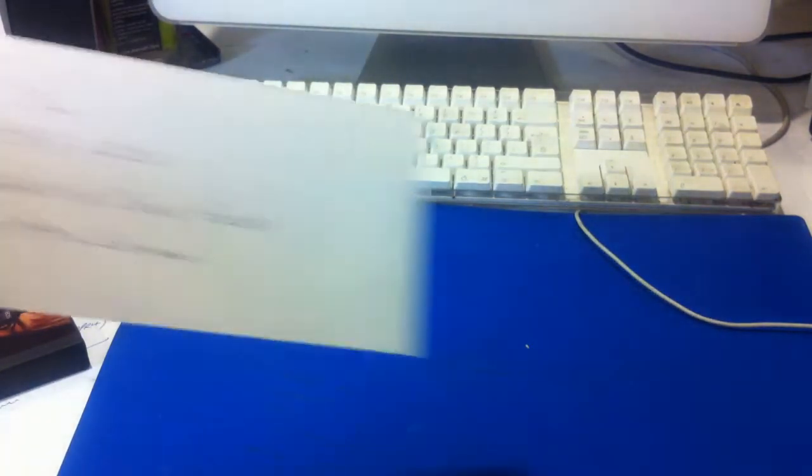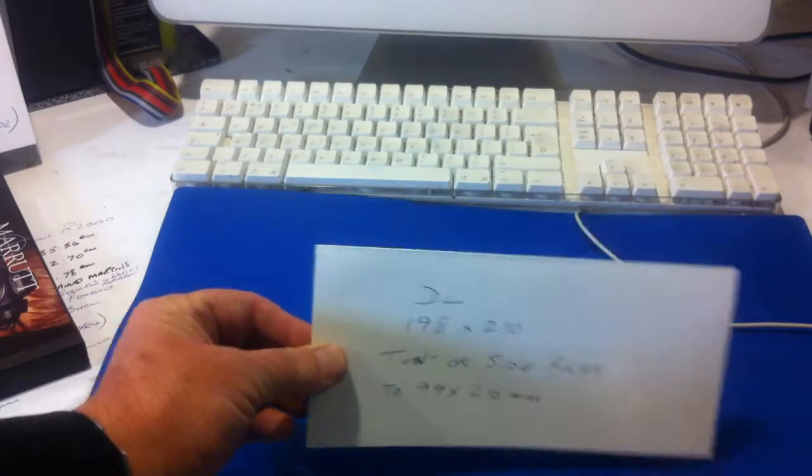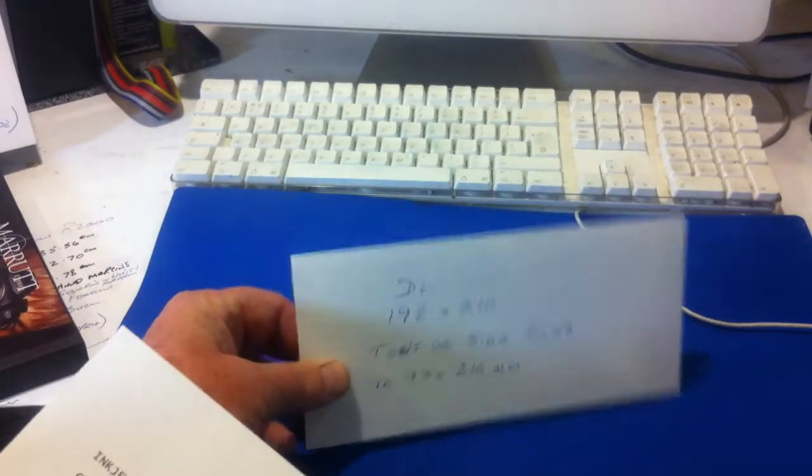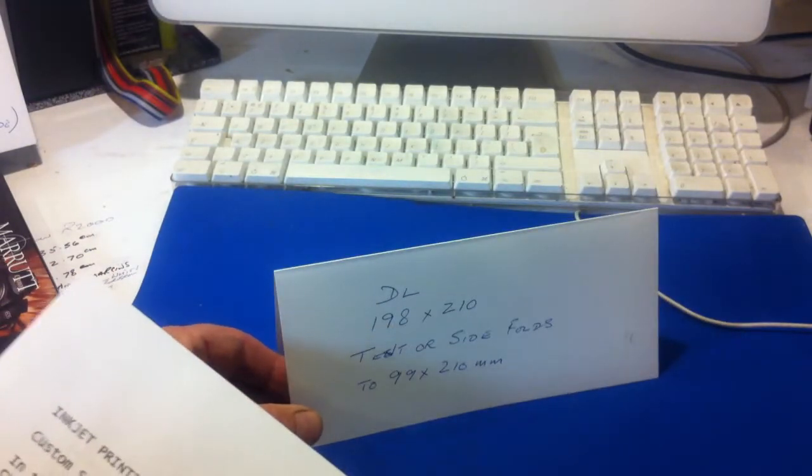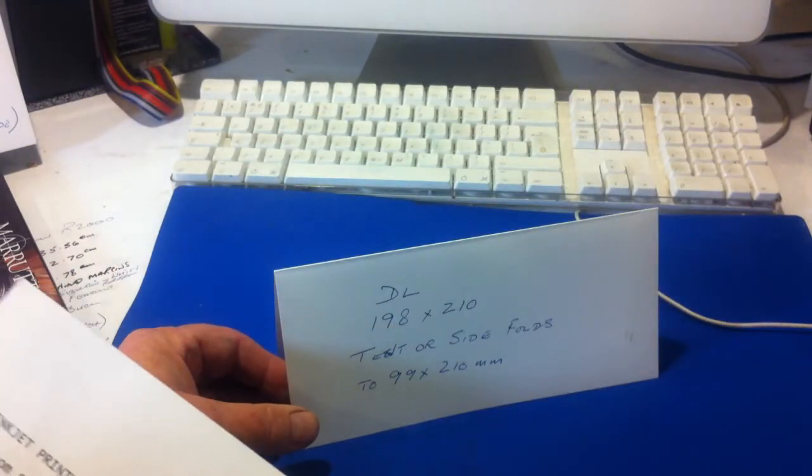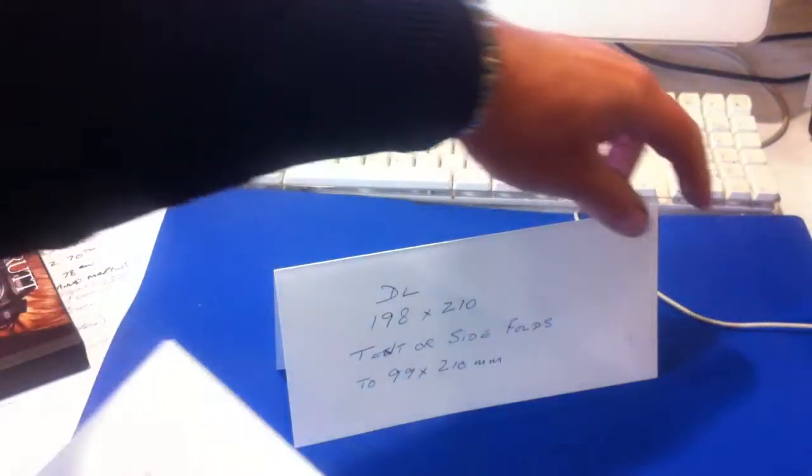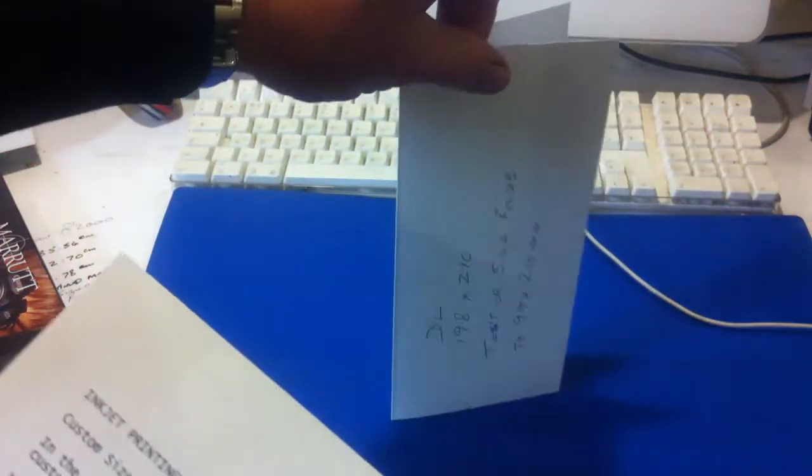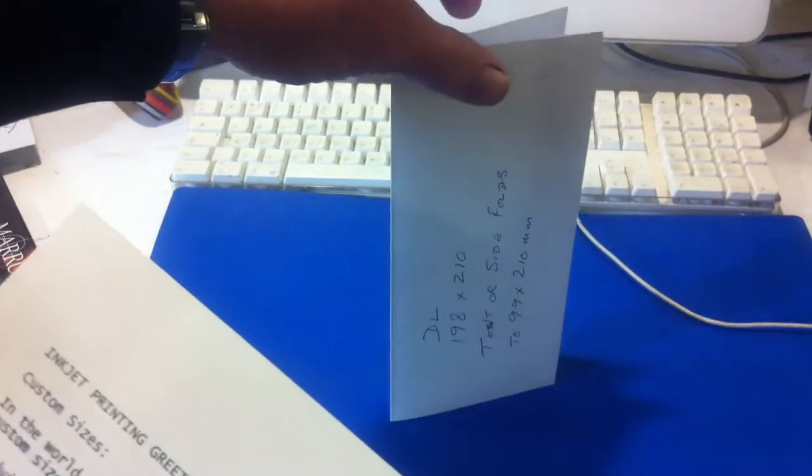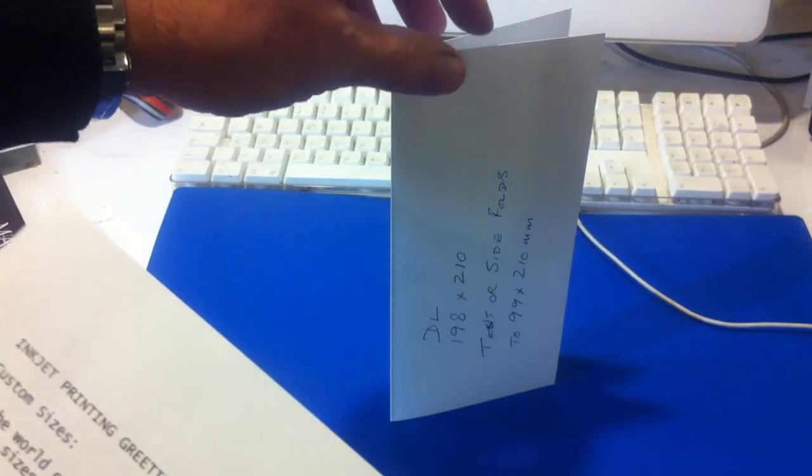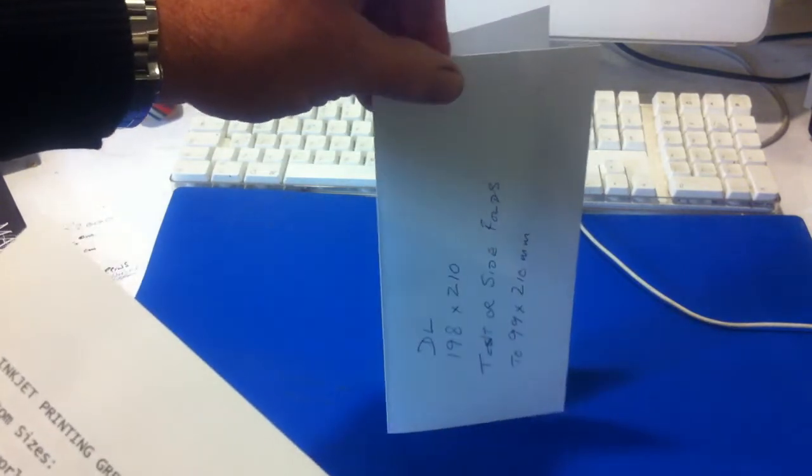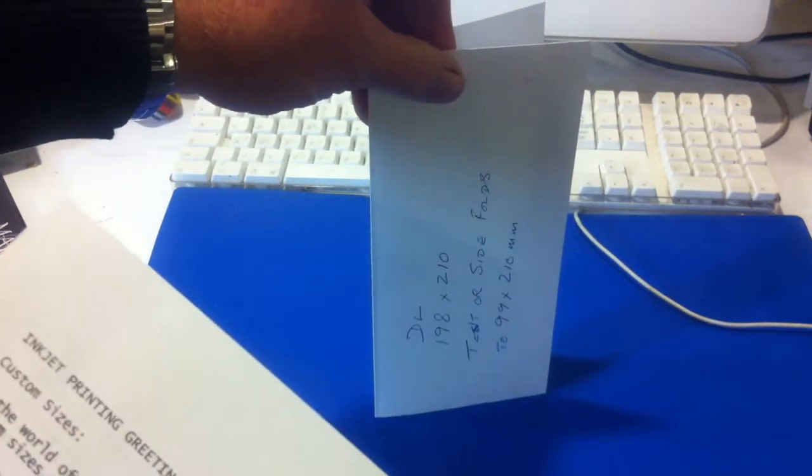Now there's the DL card which is 198 by 210 which tent or side folds down to 99 by 210 and we sell packs of 50 of that card.